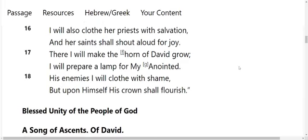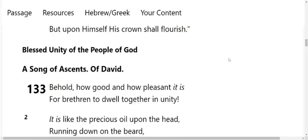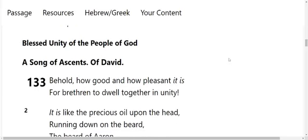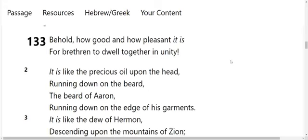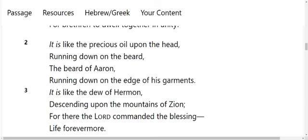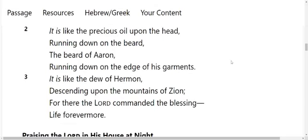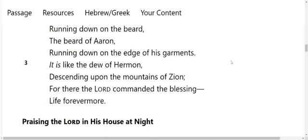And Psalms 133. Blessed unity of the people of God, a song of ascents of David. Behold how good and how pleasant it is for brethren to dwell together in unity. It is like the precious oil upon the head, running down on the beard, the beard of Aaron, running down on the edge of his garments. It is like the dew of Hermon, descending upon the mountains of Zion. For there the Lord commanded the blessing, life forevermore.